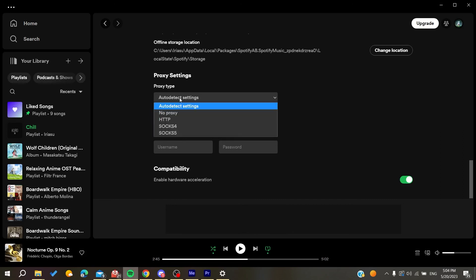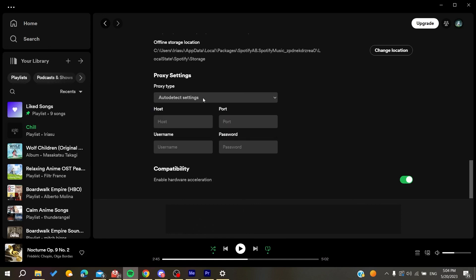detect all the proxies, etc. Or you can just do no proxy for your Spotify. So basically this is how you can do it. Thank you for watching and see you next time.